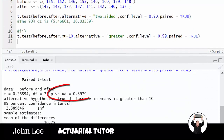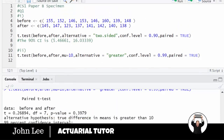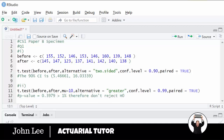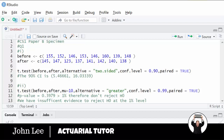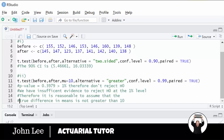Running this, we can see our p-value is 0.3979. This is greater than the significance level of 1%, therefore we don't reject H0. Don't forget to then put your conclusion: we have insufficient evidence to reject H0 at the 1% level. Therefore it is reasonable to assume that the true difference in means is not greater than 10.